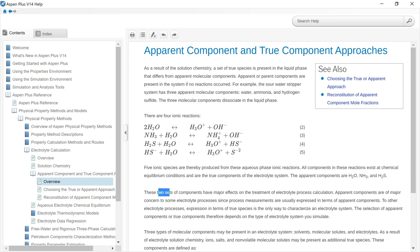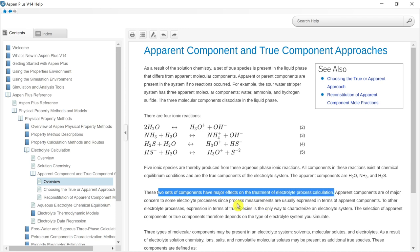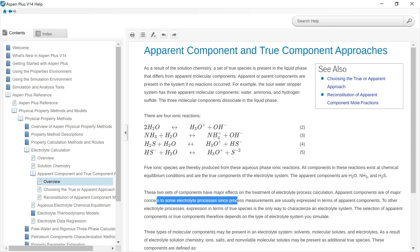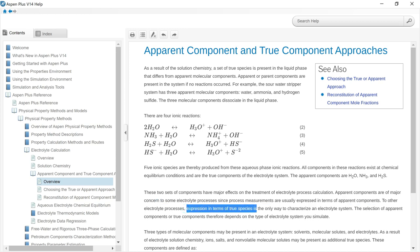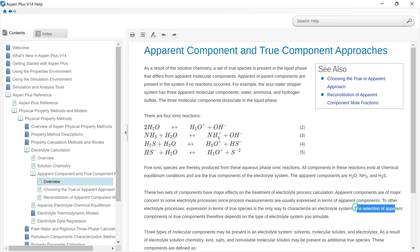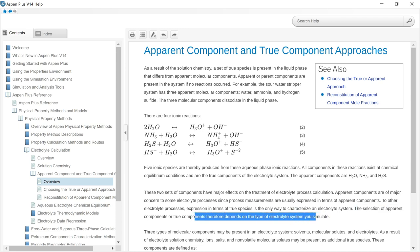It is important to define the apparent and true components because such definition has a major effect on the calculations. In some processes, apparent components play a major role because process measurements are usually expressed in terms of apparent components. Whereas in other processes, defining the system in terms of true components is very important. In any case, the selection of apparent or true components depends on the type of electrolyte system you are simulating.